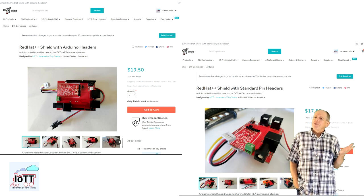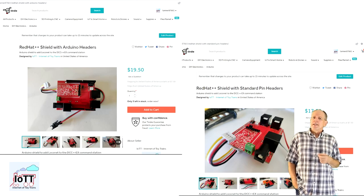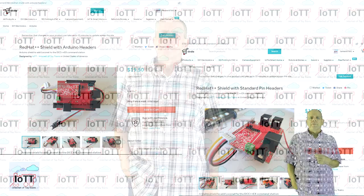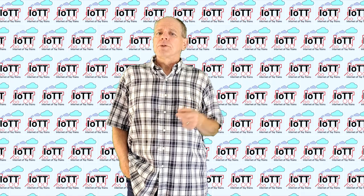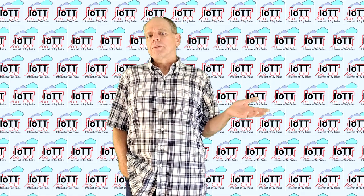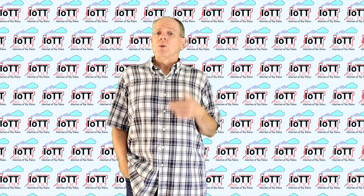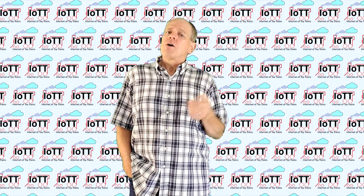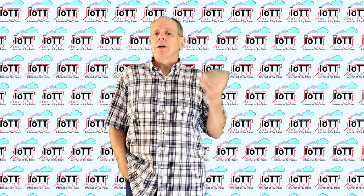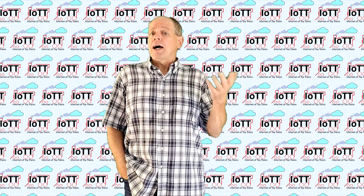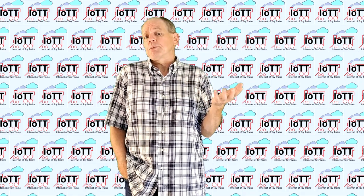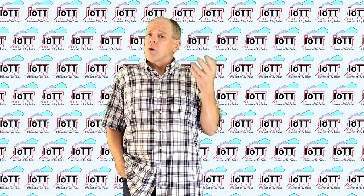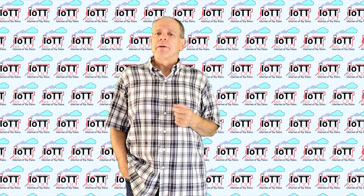And that's it for this video. I hope this information was useful or at least interesting for you and you have now a better idea how the RedHat++ shield works and how it can make your DCC++X command station compatible with your LocoNet equipment. If so, please click the like button below to let me know.